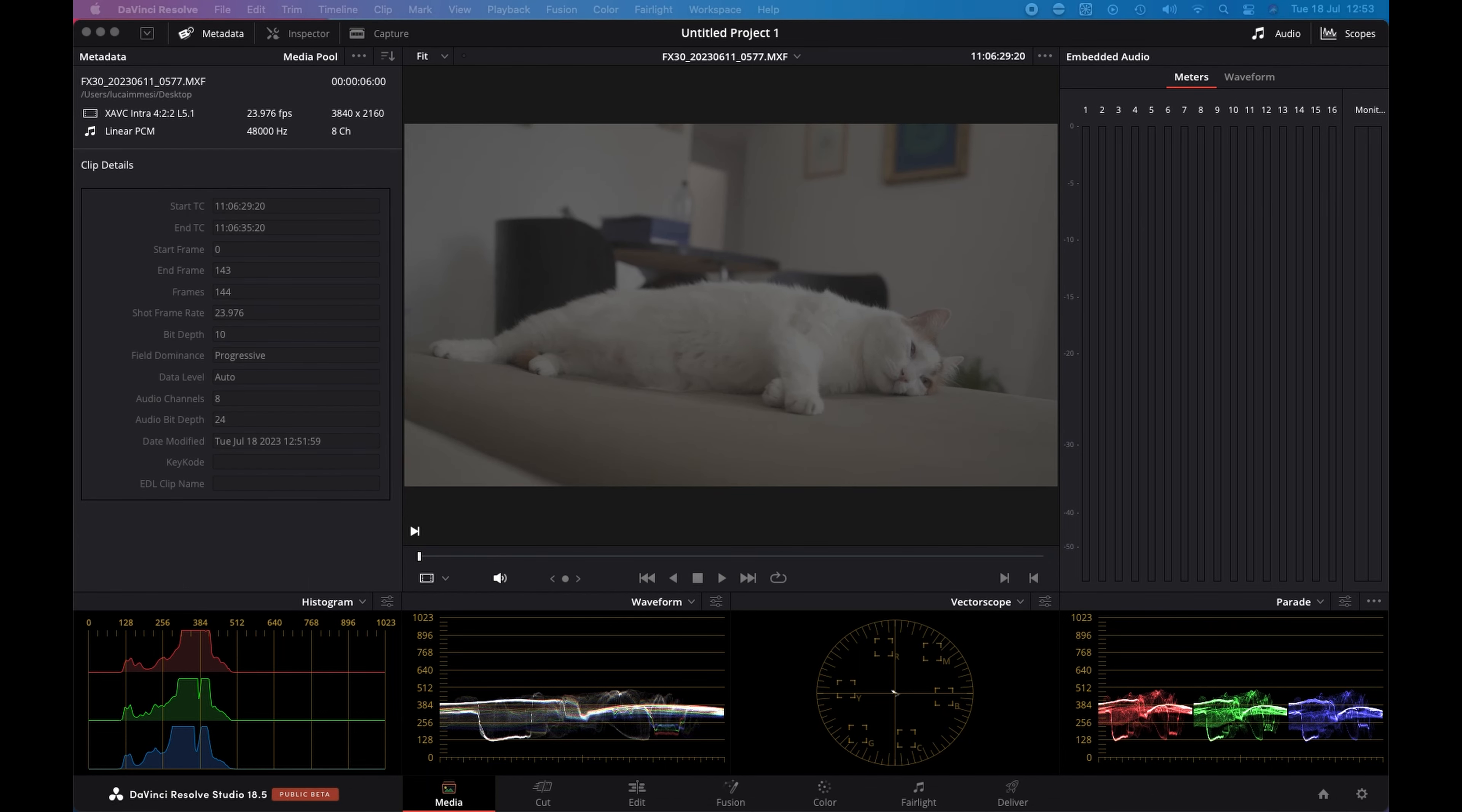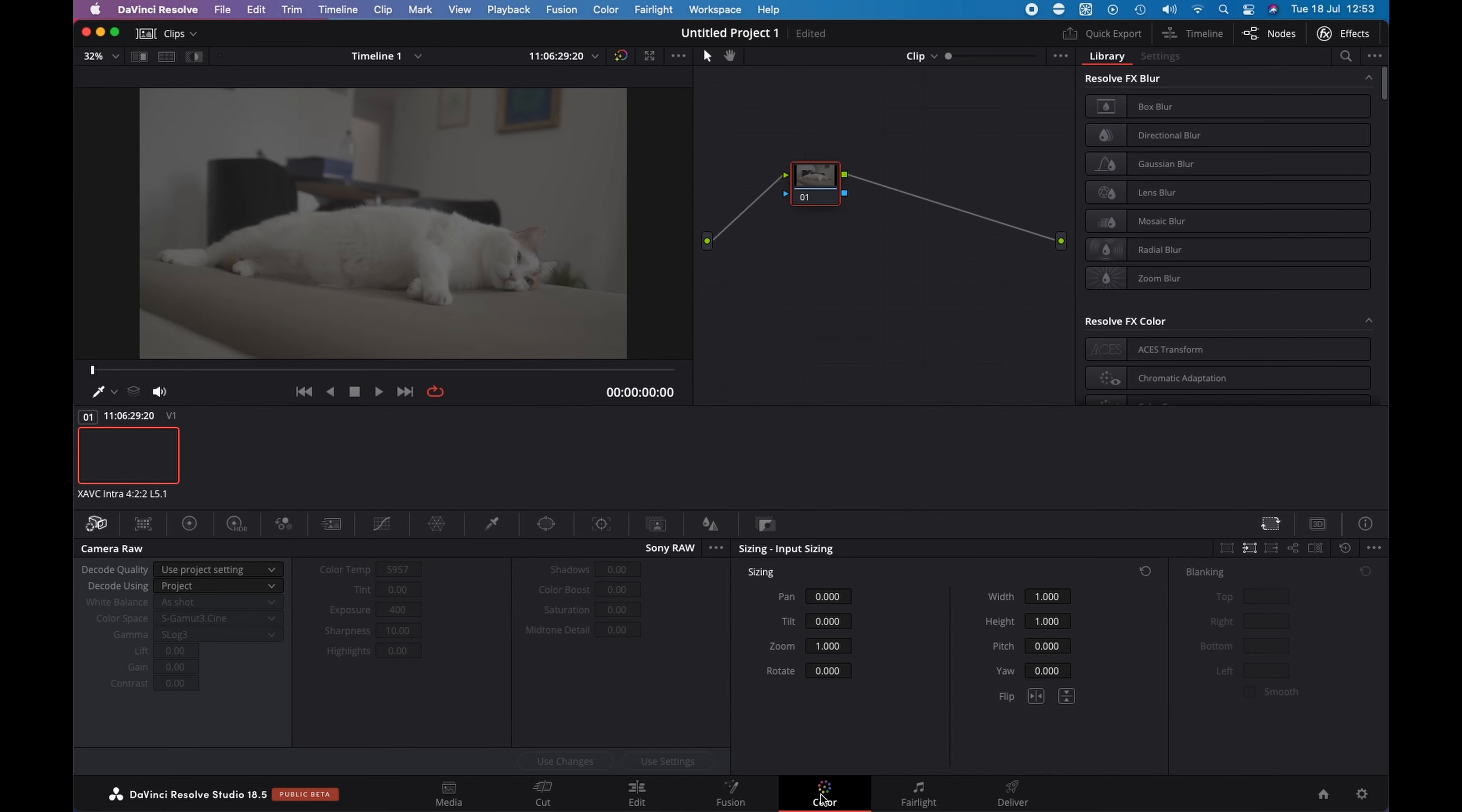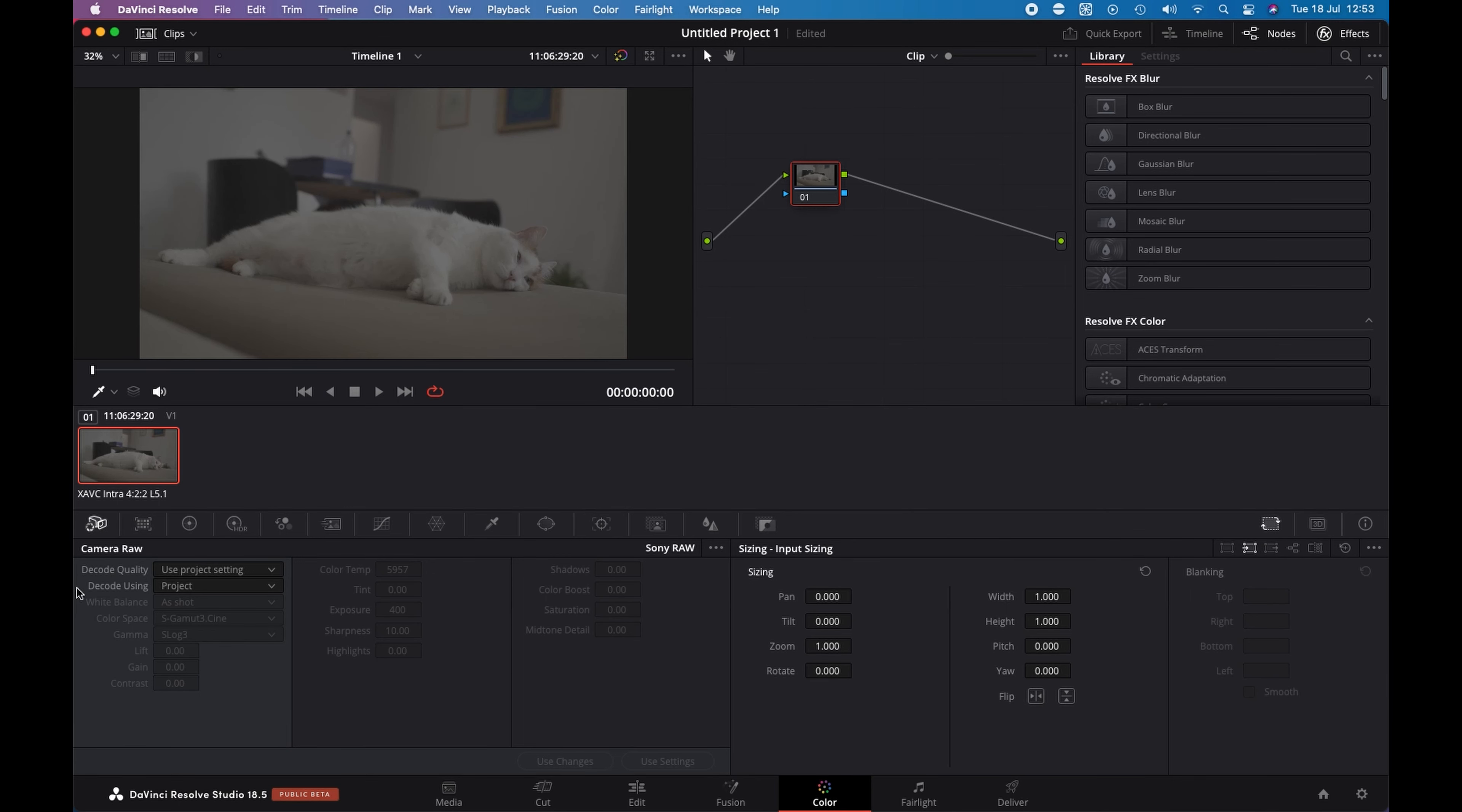I choose to create a new timeline and if I go to the Color tab, I have this file and you can see that on the Camera Raw tab, this file is recognized as RAW. Now the decode quality is project setting and the decode uses in project.